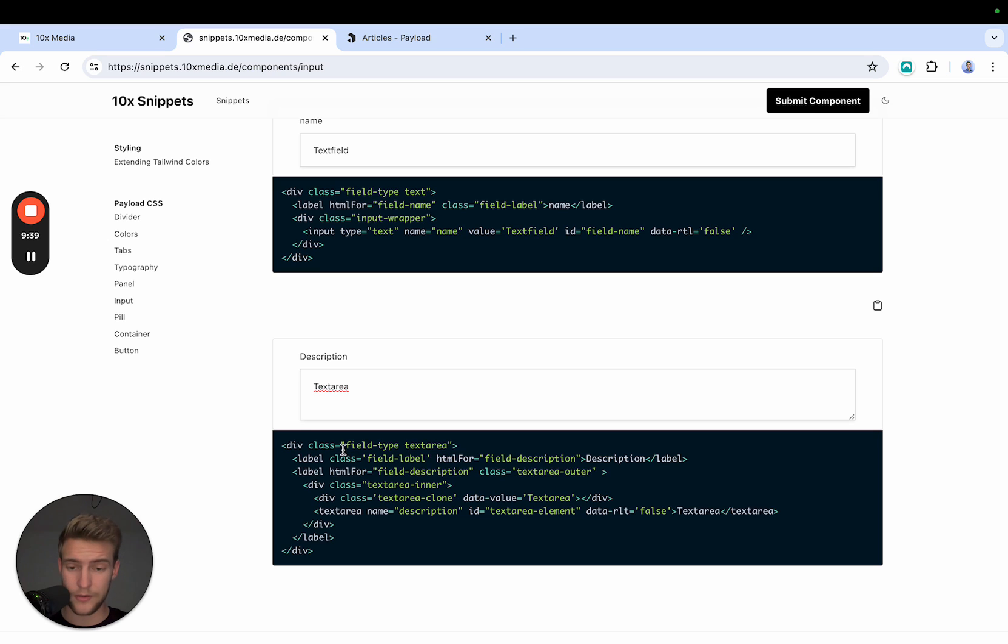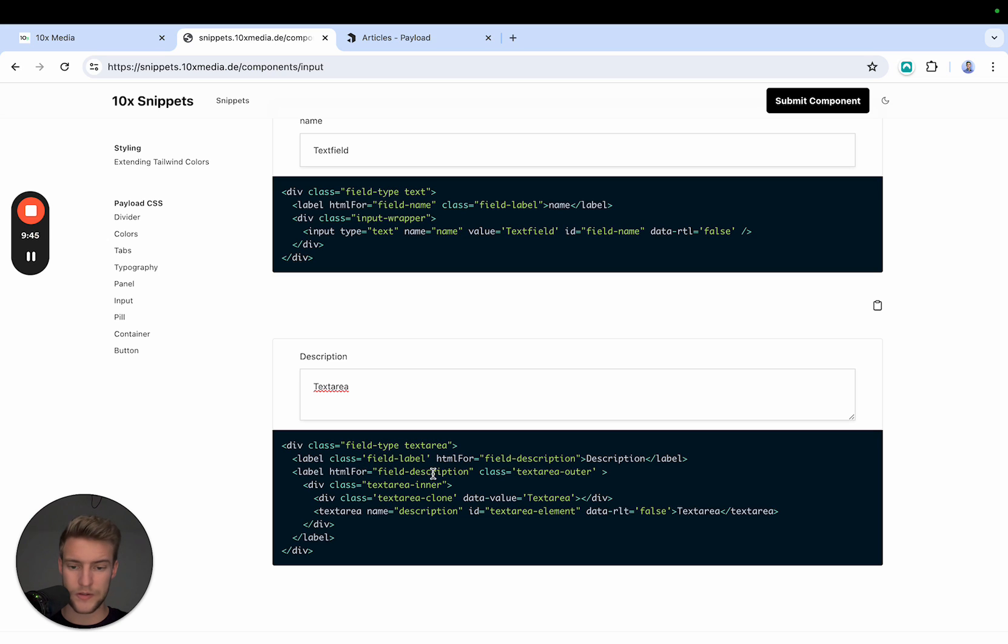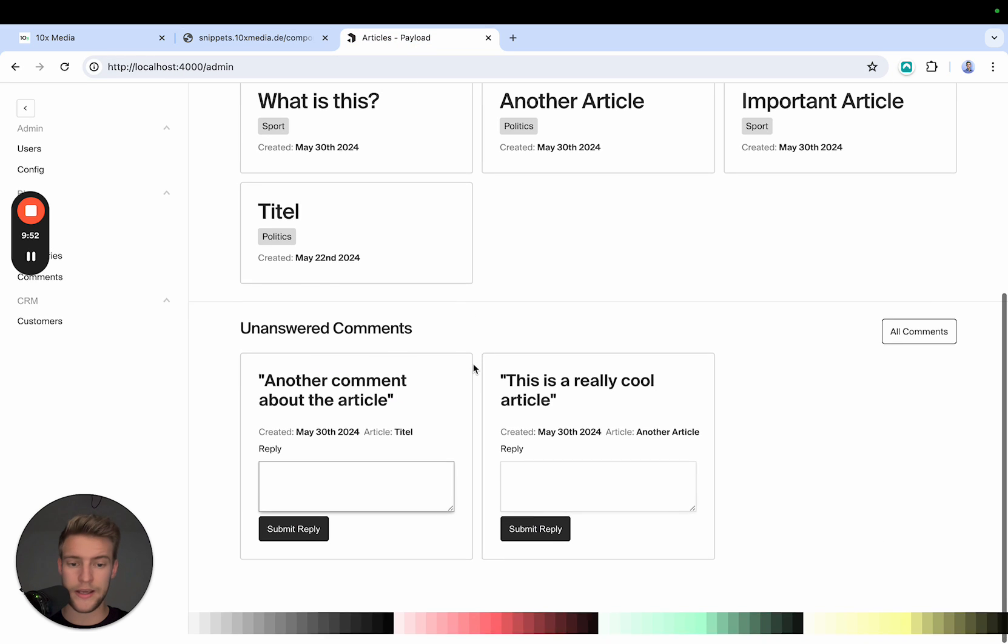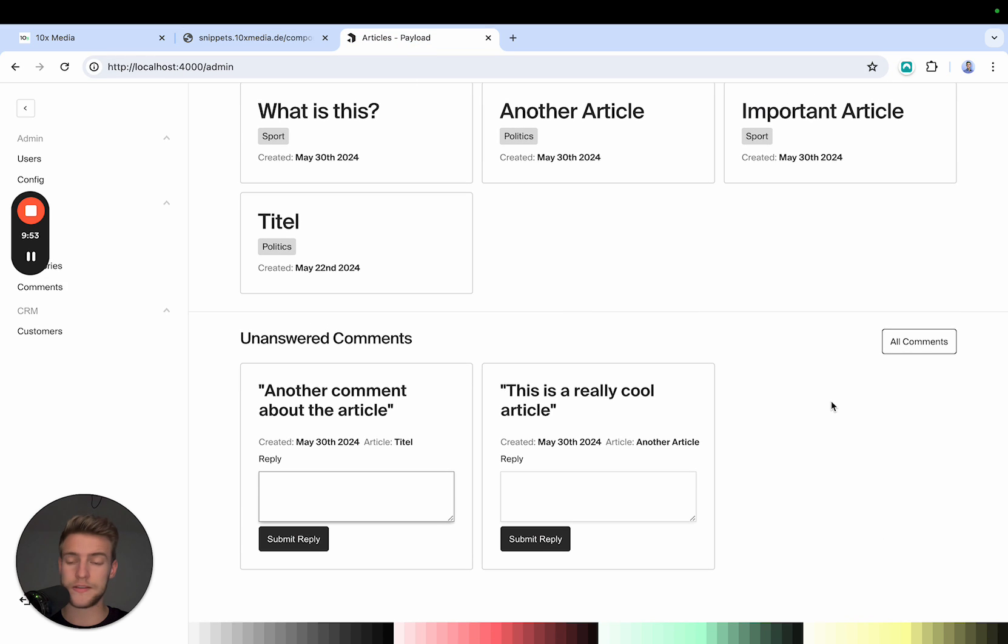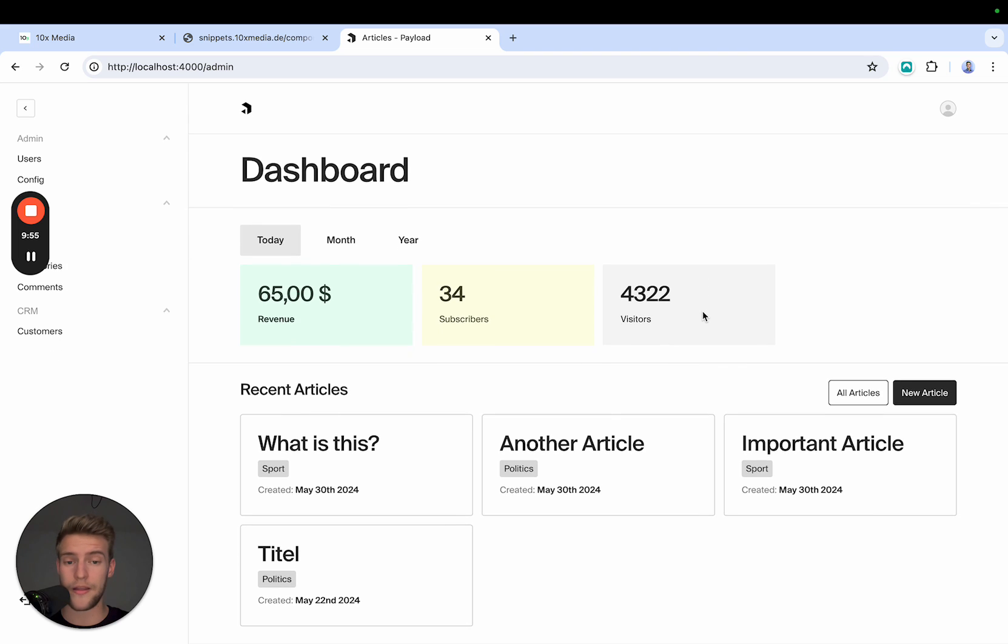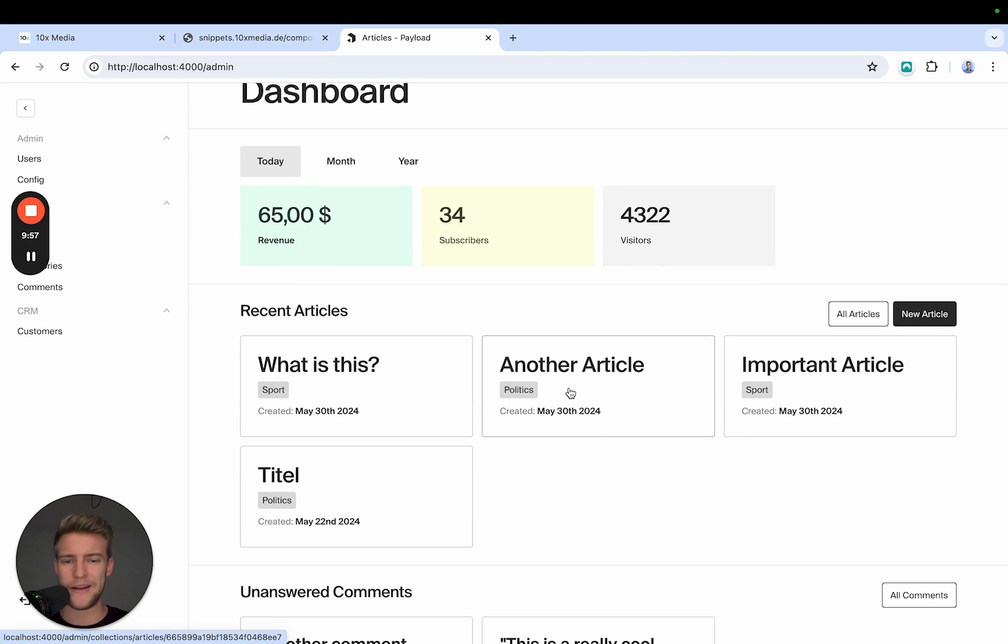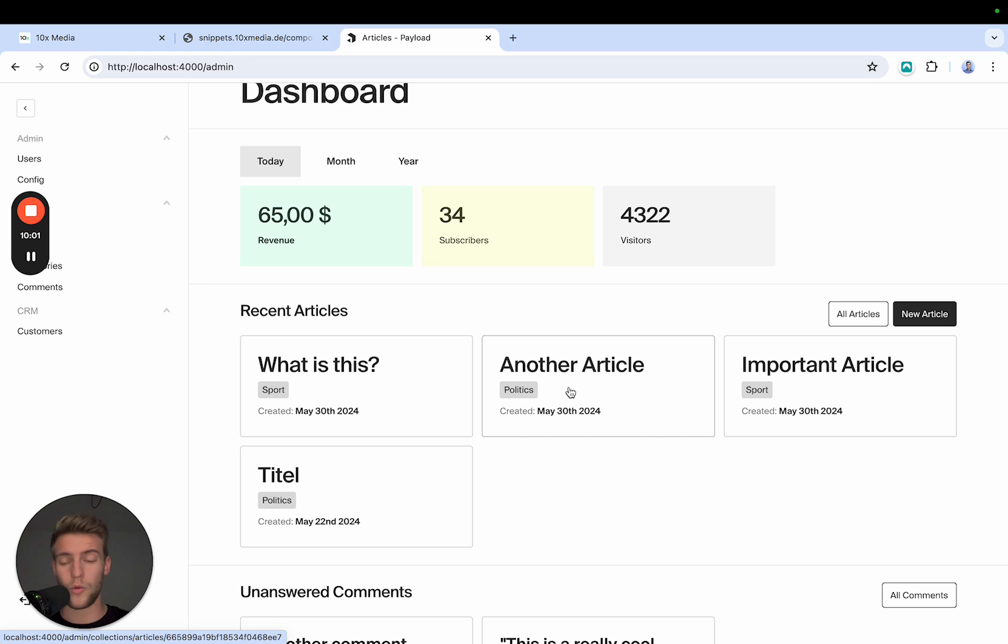And then we also have the text area, which is a little bit more complicated with field type text area, field label, field-description. Simply copy paste and adjust the classes, however you need. And at the end you get a dashboard or any other element that has the same style as Payload. It adheres to the color schemes and light mode, dark mode, and any theme that you might generate.